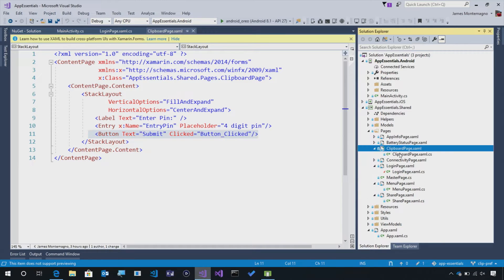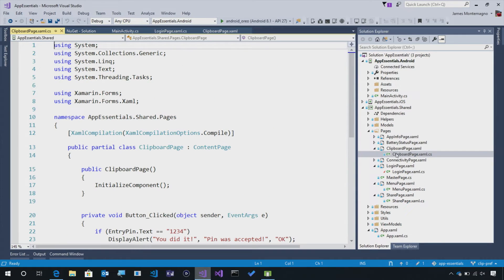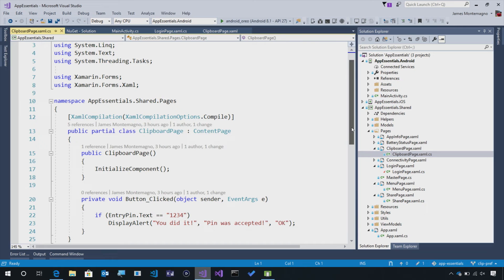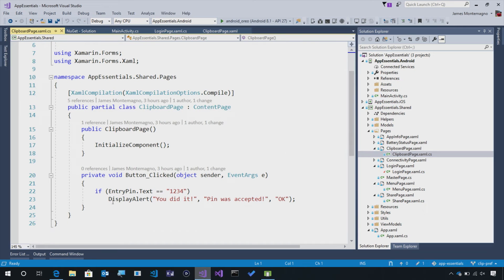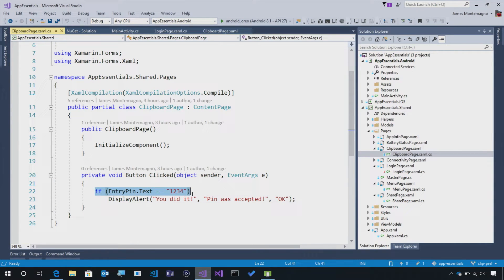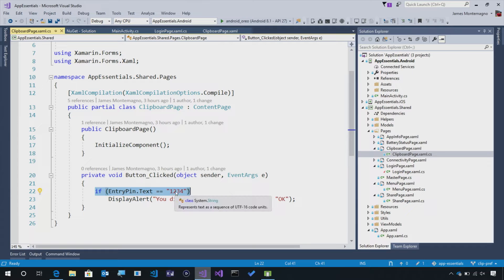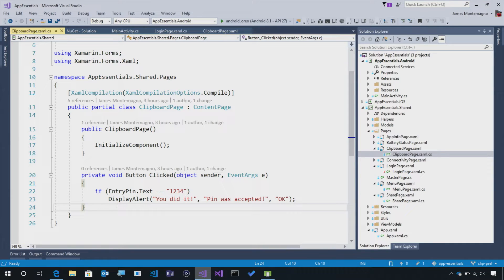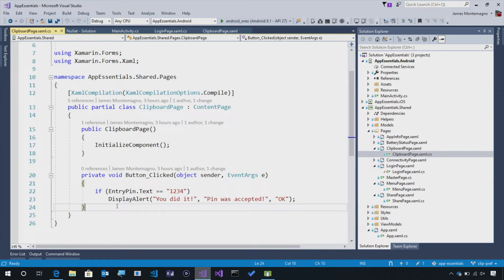If we look at the code behind for the clipboard, what we can see is that all I do is whenever I click that button is test to see if the entry pin.text is equal to 1234. So maybe here, what I want to do is as soon as I load this page, try to autofill that text if it's of four in length.